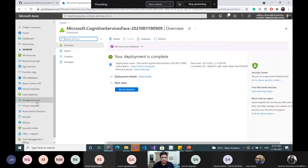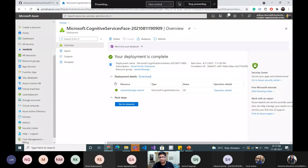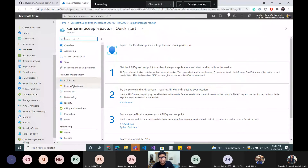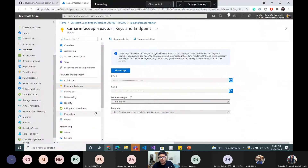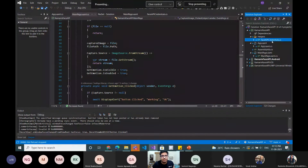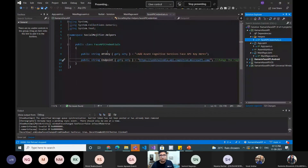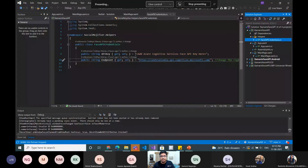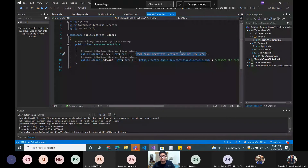Deployment is complete. You can find and download the details, check out the operation details, and now we'll hop over to our resource. The thing we really need right now is our API key — I'm just going to copy it. The endpoint in our solution is already set. I've pasted it, and for the session I'll send over this key in the chat. Since it's a free tier key I'll disable it later in a day or so, but for now feel free to try it out.